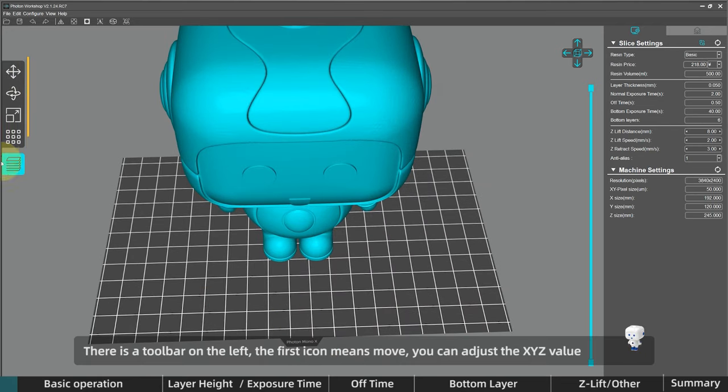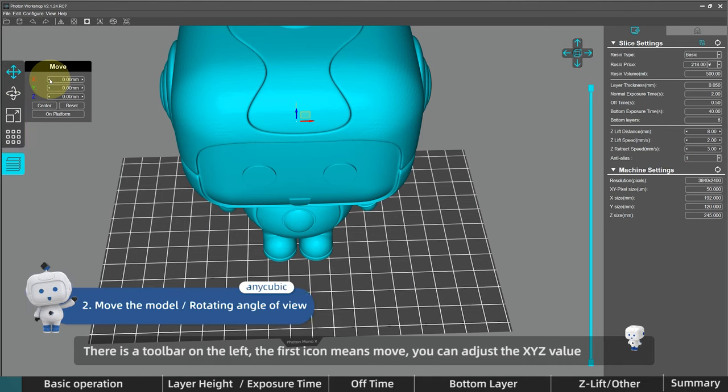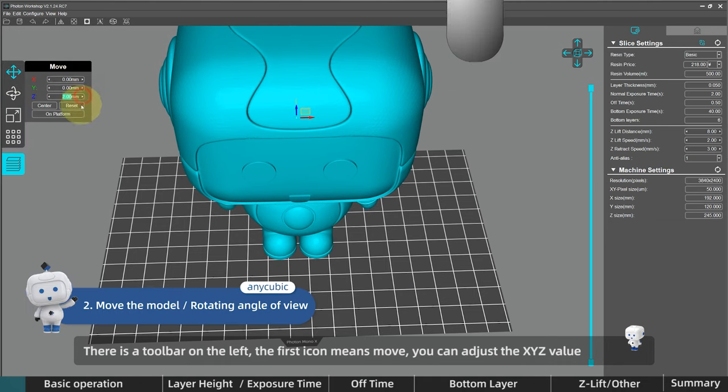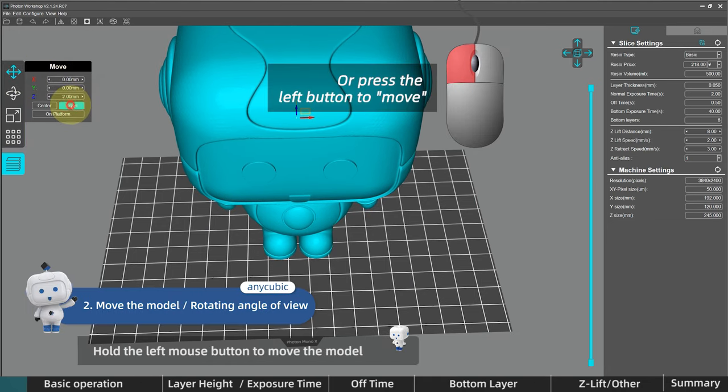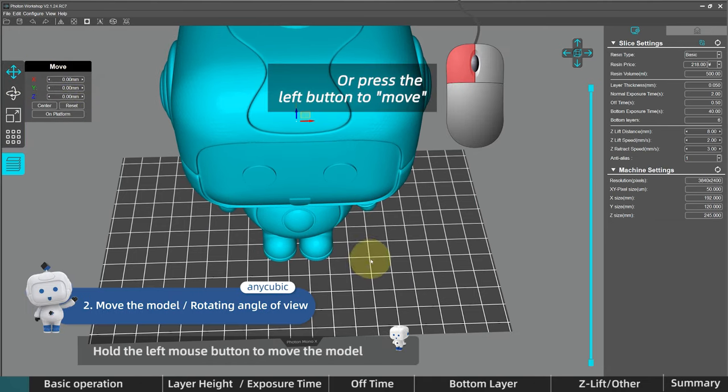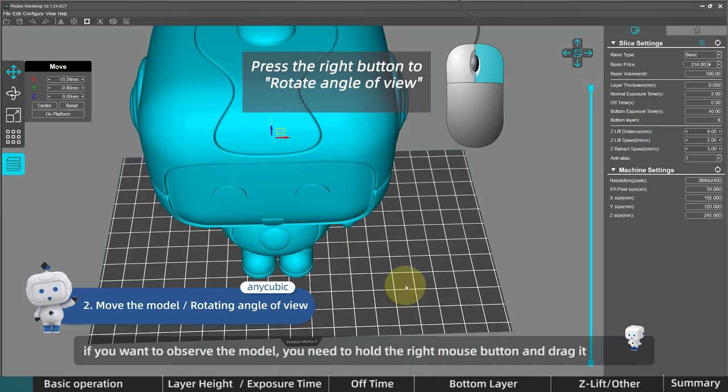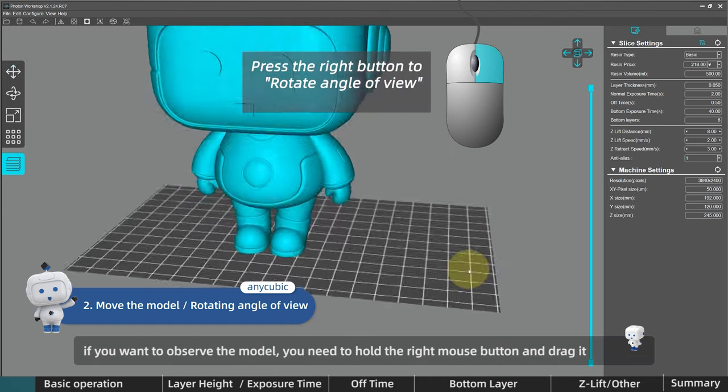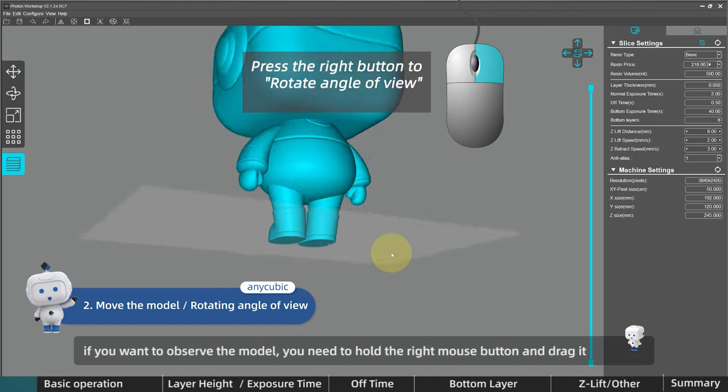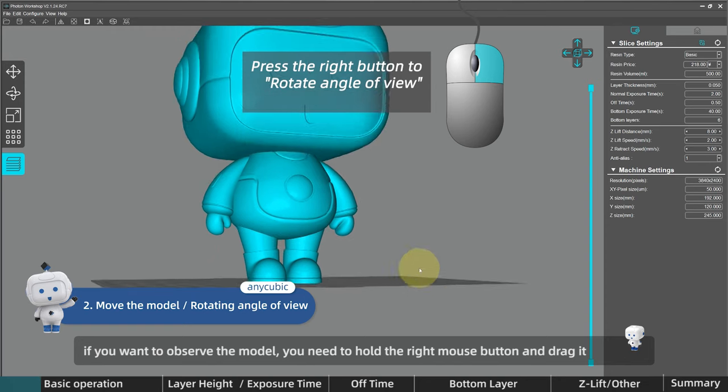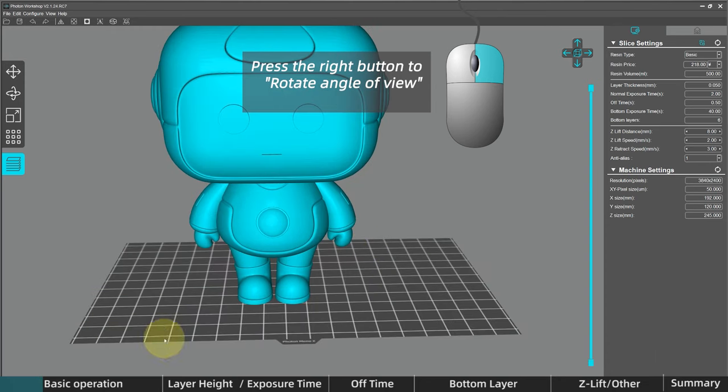Okay, there is a toolbar on the left. The first icon means move. You can adjust the XYZ value or hold the left mouse button to move the model. And if you want to observe the model from different angles, you need to hold the right mouse button and drag it.